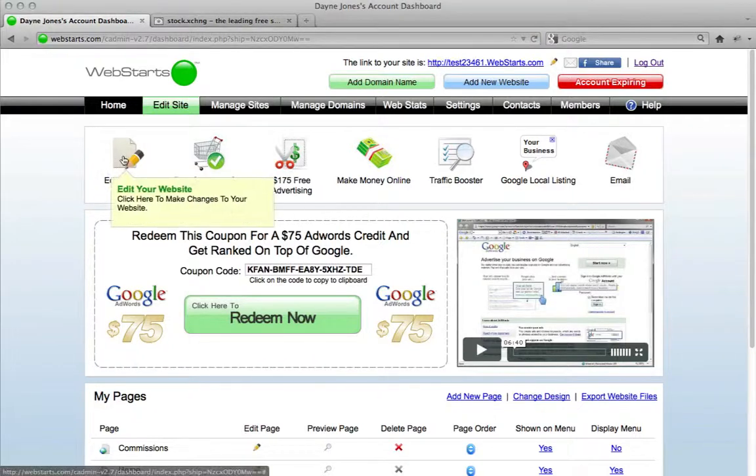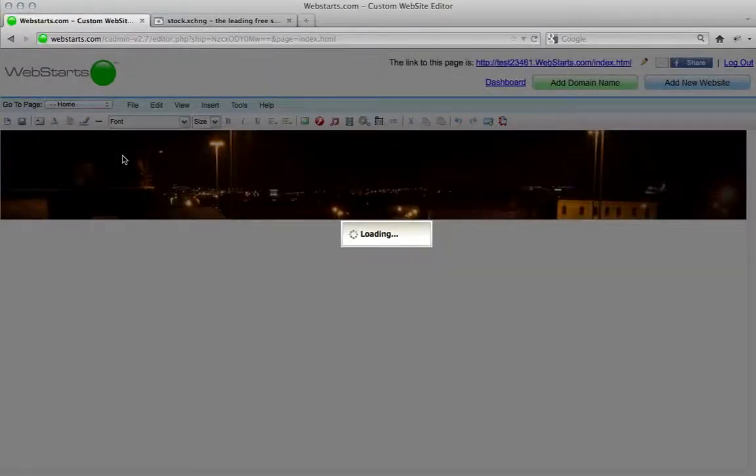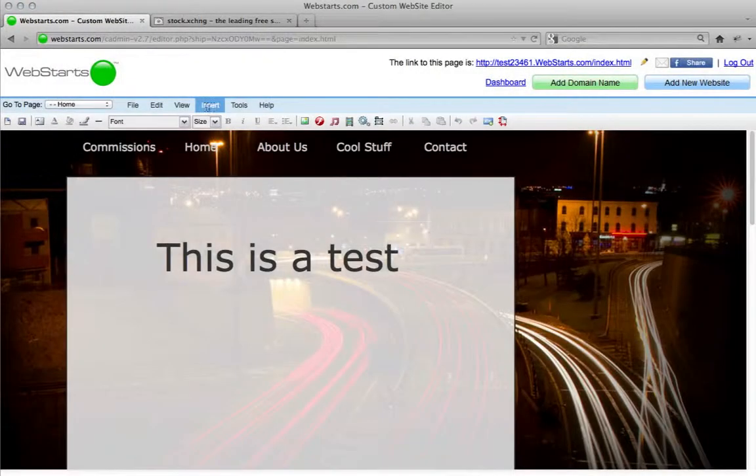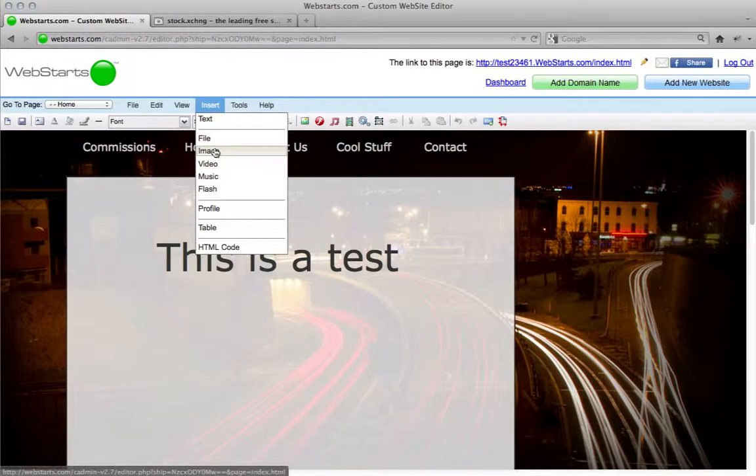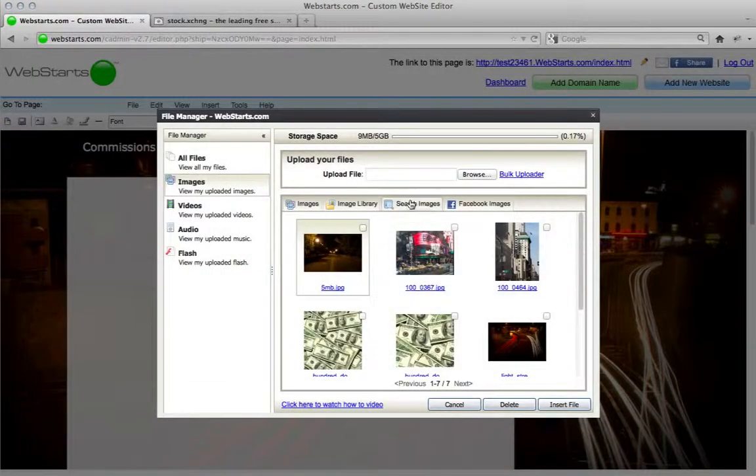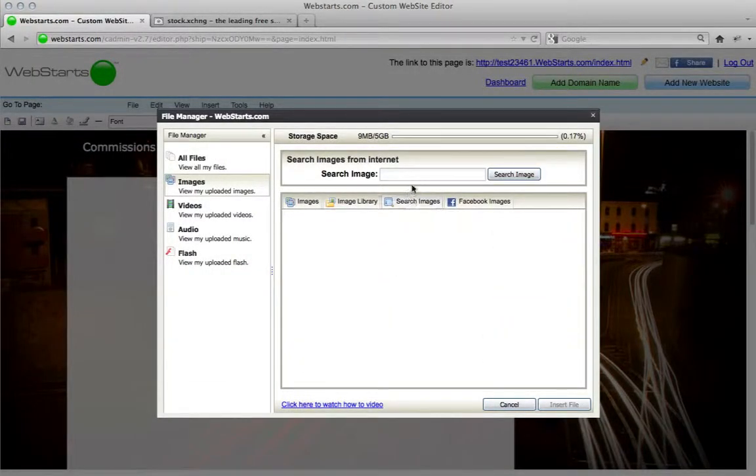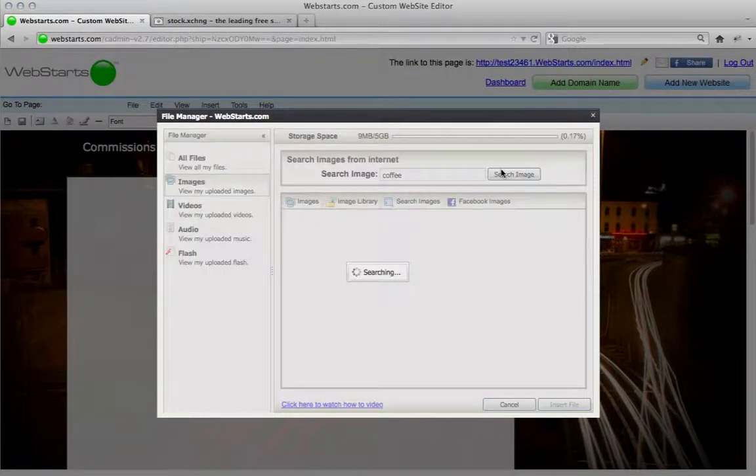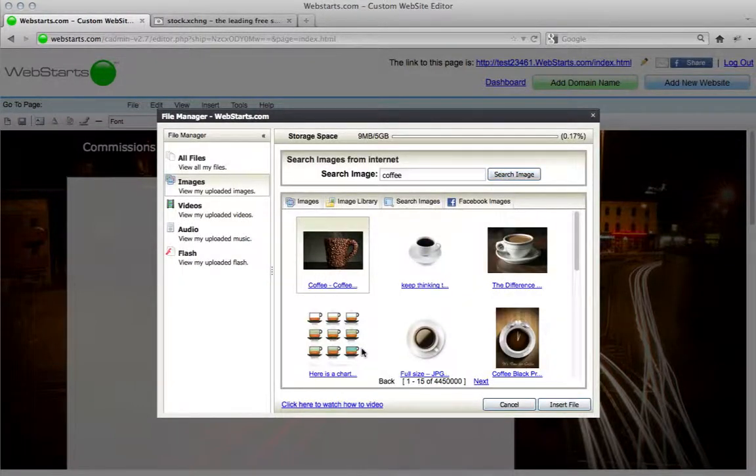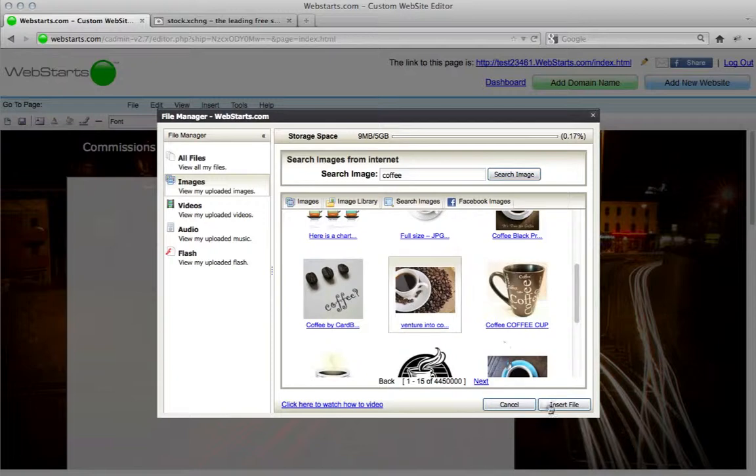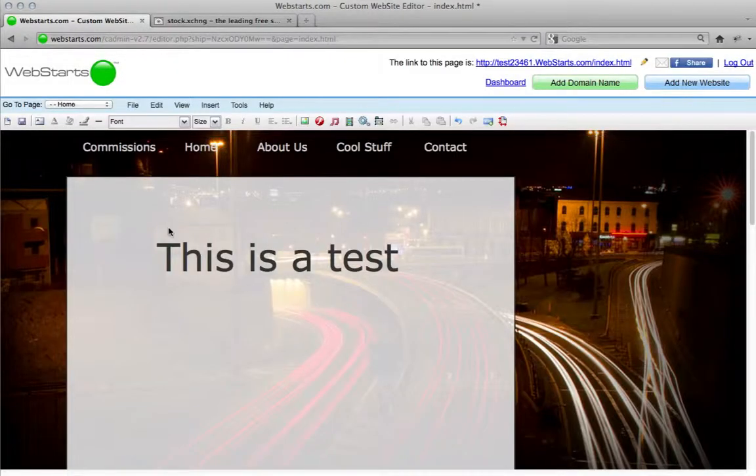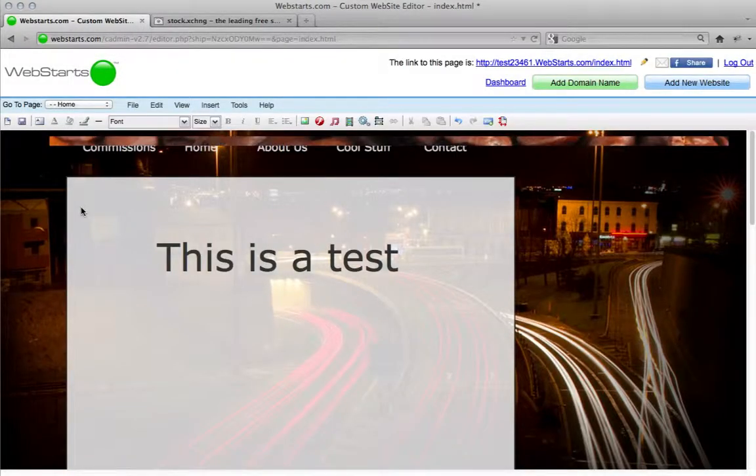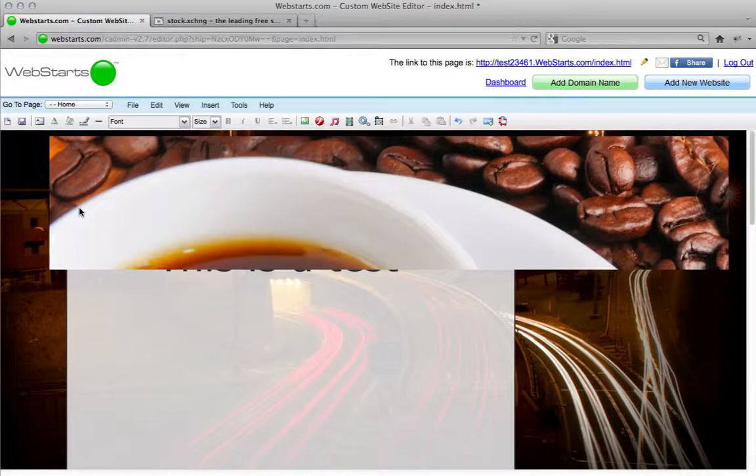If you don't already know, you can search for images right in your WebStarts editor by clicking insert image and then choosing the search image tab. So you can search for pretty much anything and find some good results and just put it right in your page.